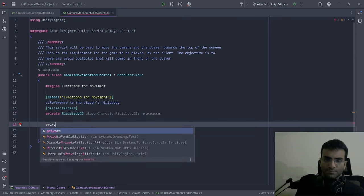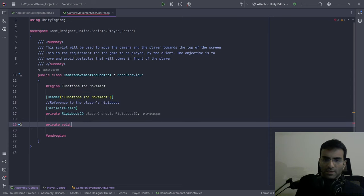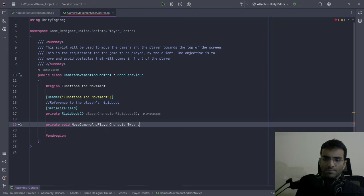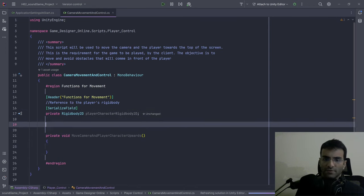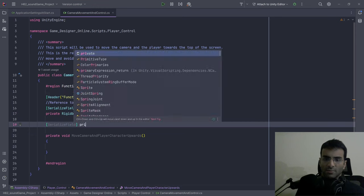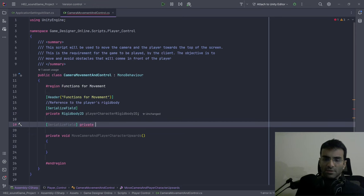Private void MoveCameraAndPlayerCharacterUpwards. Over here we will have a serialized field — private float movementSpeed.